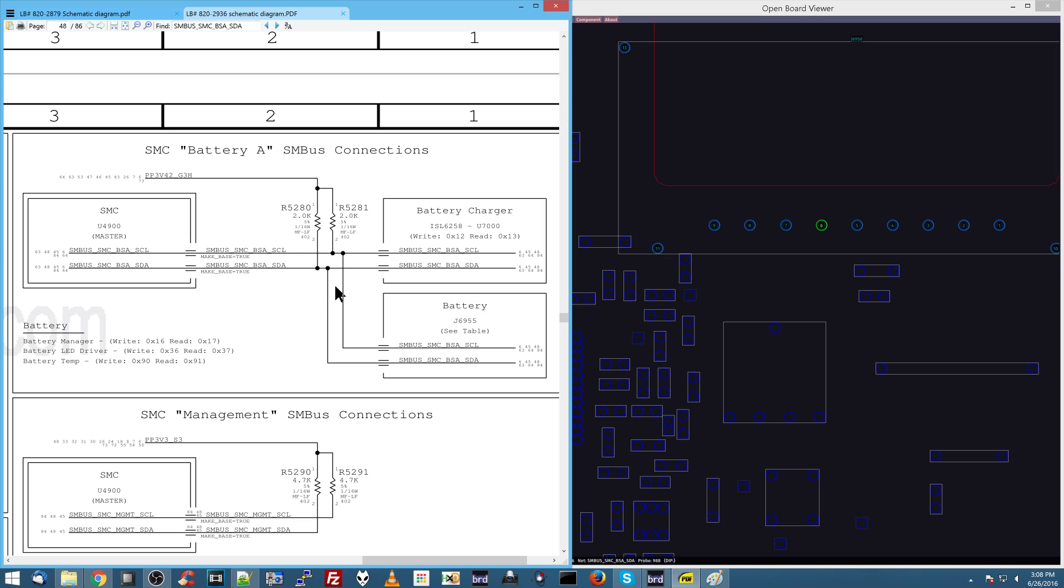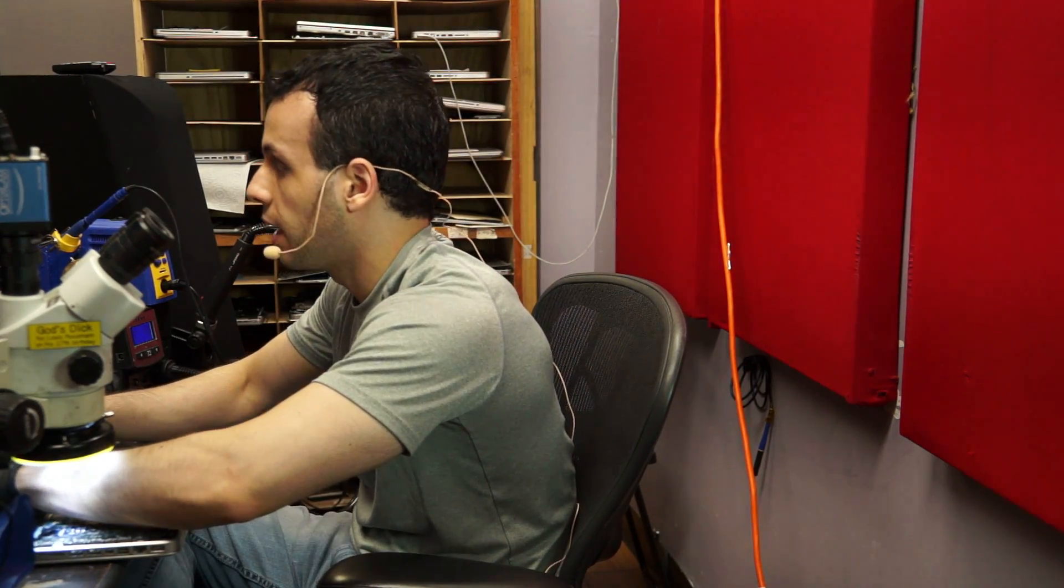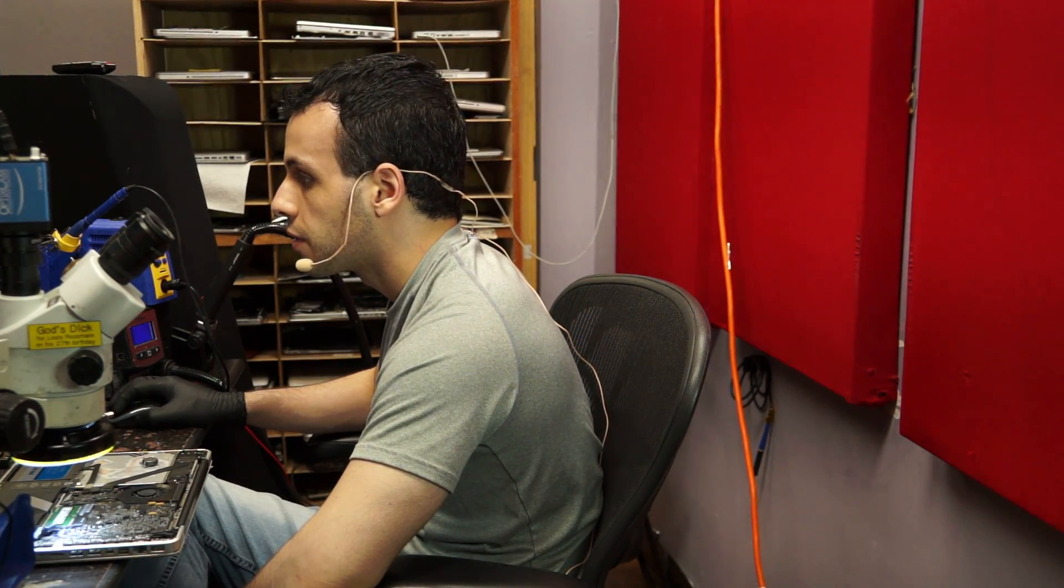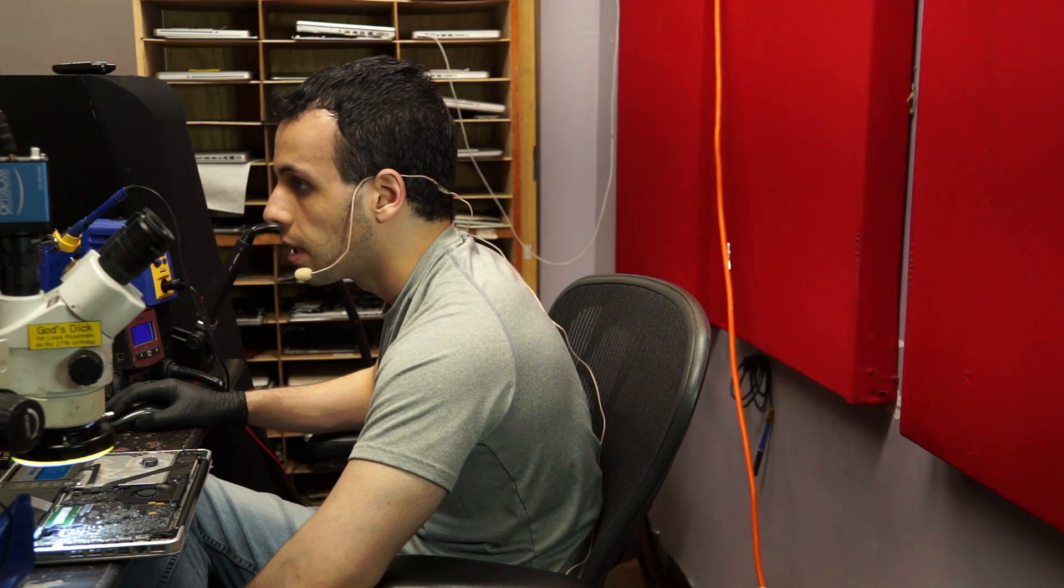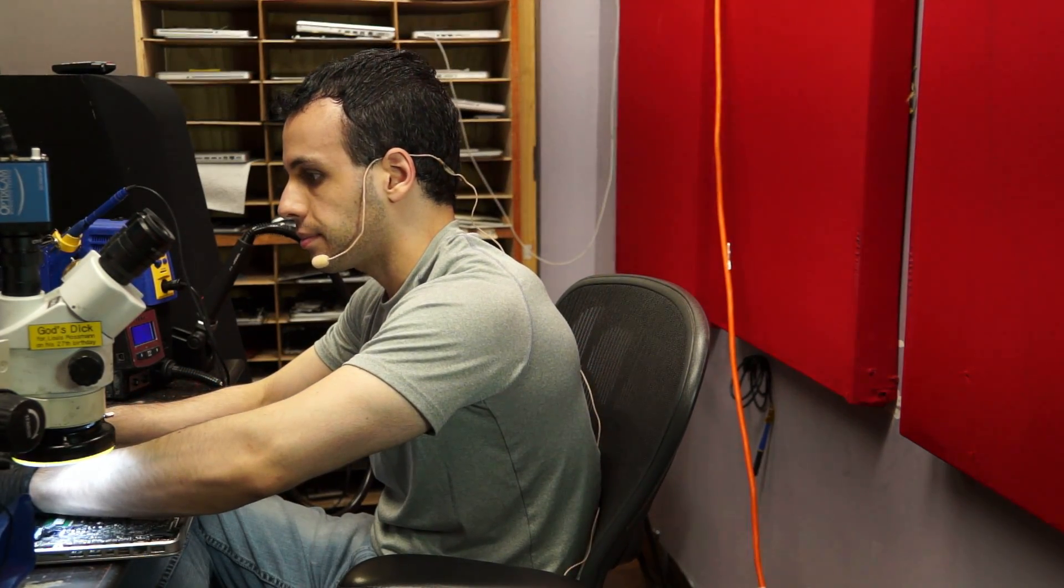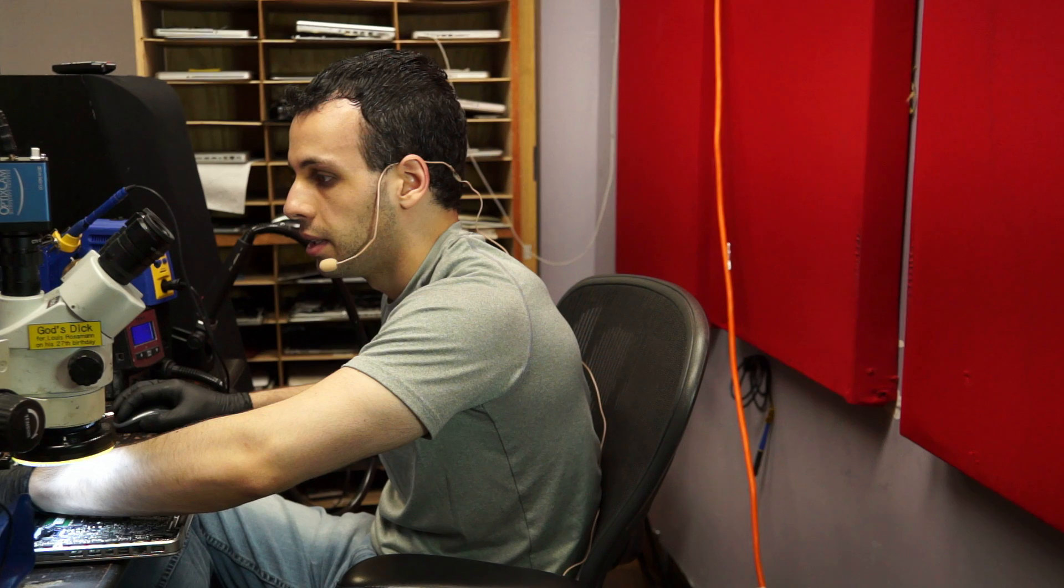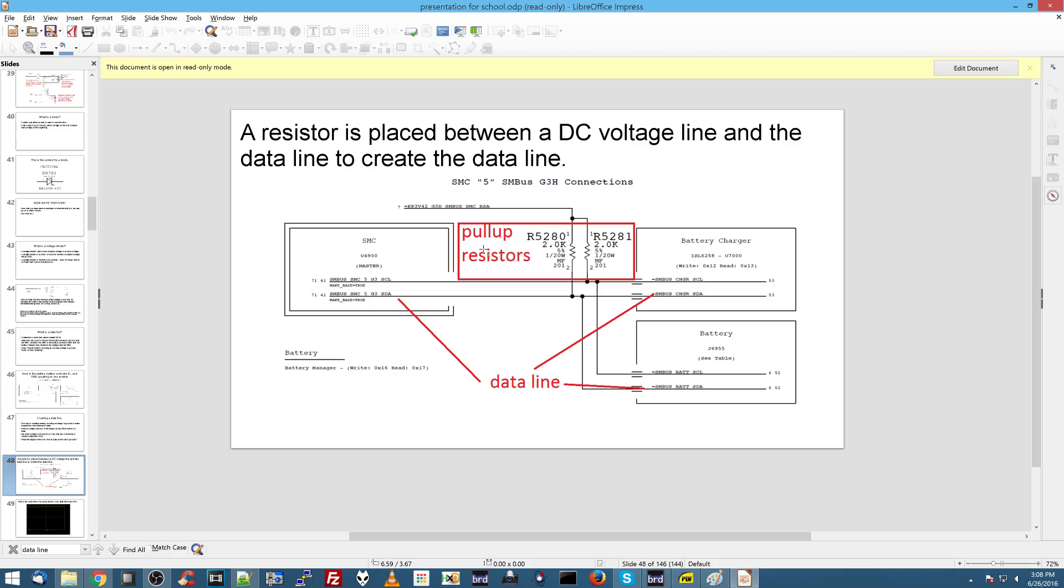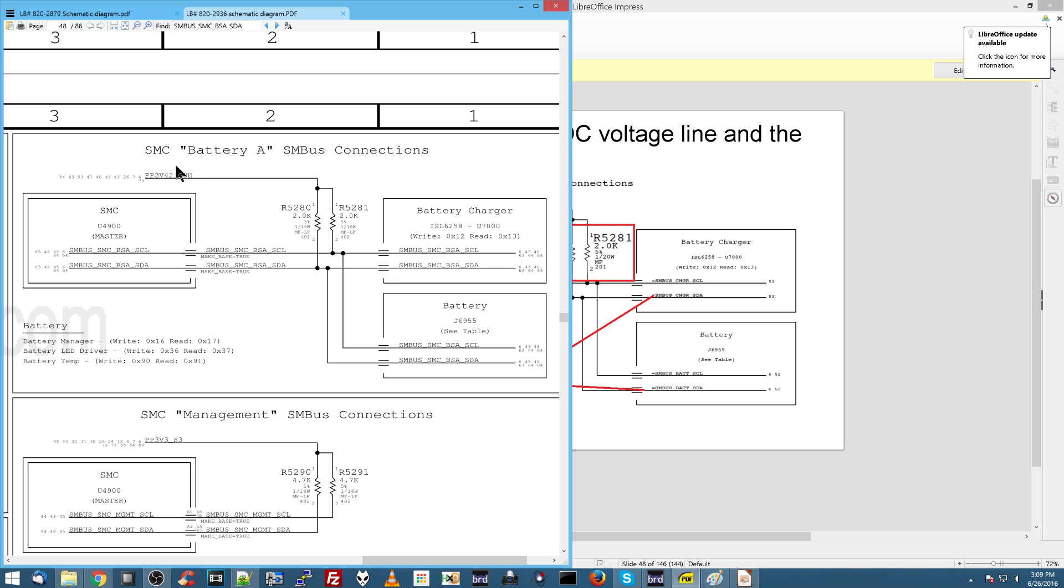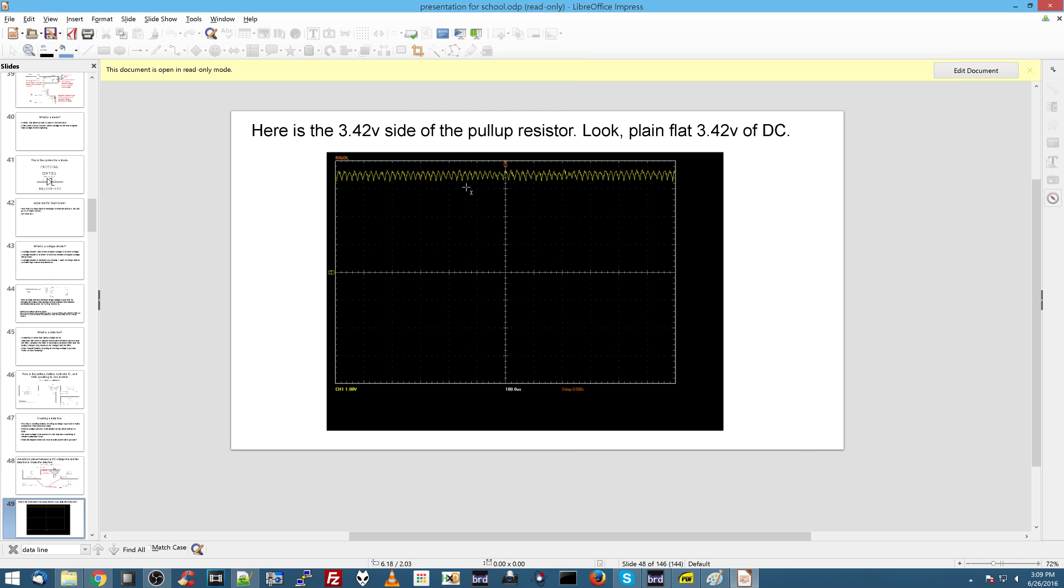Now, a data line usually works based on a specific set voltage. The whole idea here is that there is going to be a voltage that is always present on the line. And any time one of these chips wants to talk, what it's going to do is it's going to pull the line down to zero. So you have pull-up resistors, which are going to pull the data line up to a certain voltage, and then you have the actual data line itself. And it's going to look something like this. So here's the 3.42-volt side of that pull-up resistor. So it says PP3V42 on this side of the resistor. So it's going to pull the line up to 3.42 volts.